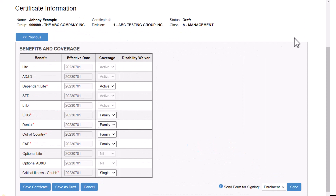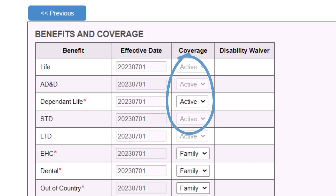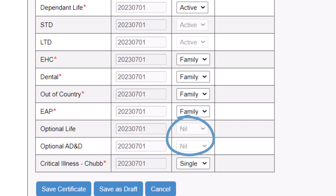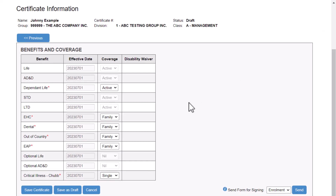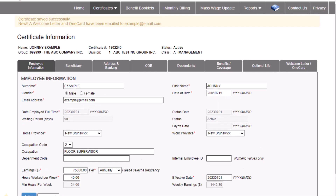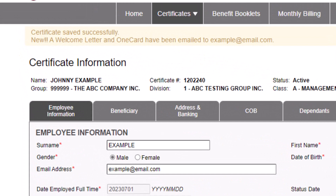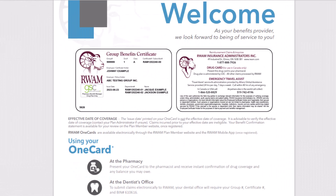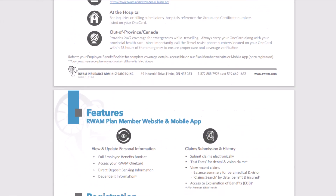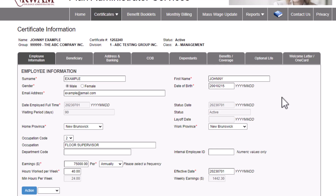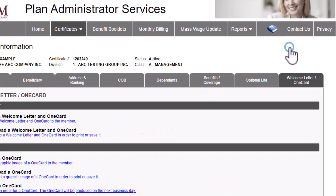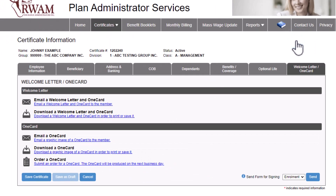Review the Benefits and Coverage section for accuracy. Active indicates coverage that is applicable. Nil indicates coverage that is not applicable. Fields that are greyed out are part of your mandatory plan design and cannot be altered. Now click Save Certificate. Please look for 'Certificate Saved Successfully' at the top of your screen to confirm completion. If the employee has provided their email address, a Ram OneCard and Welcome Letter will be generated automatically and emailed to them. The plan member can use their Welcome Letter and Ram OneCard to access their member portal and start accessing benefits as per their eligibility date. A Welcome Letter and plastic Ram OneCard will be mailed to you, the plan administrator, for distribution. If at any time you want to download, view, or resend a Welcome Letter or Ram OneCard for your plan member, you can do so by clicking Welcome Letter and OneCard and selecting the option that best suits your needs.